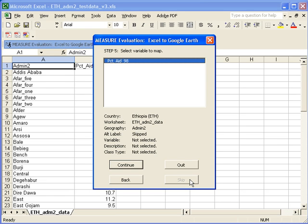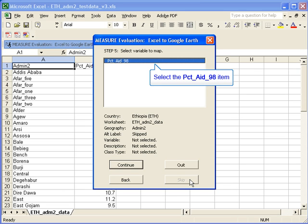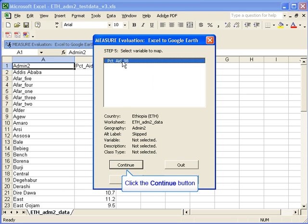In step five, we're going to select our variable to be mapped. This is the %A98 item. So click on this and then click continue.